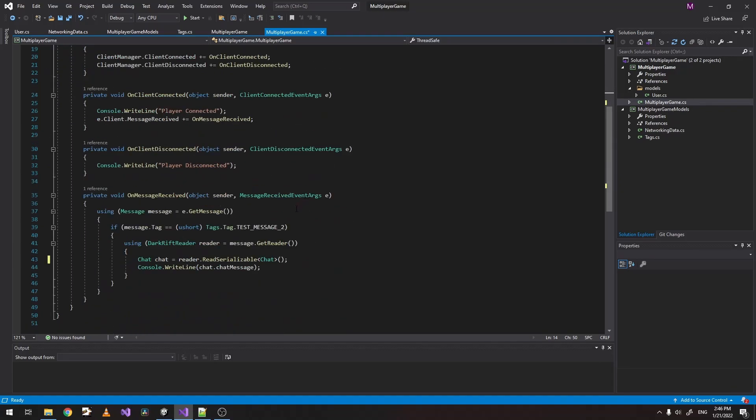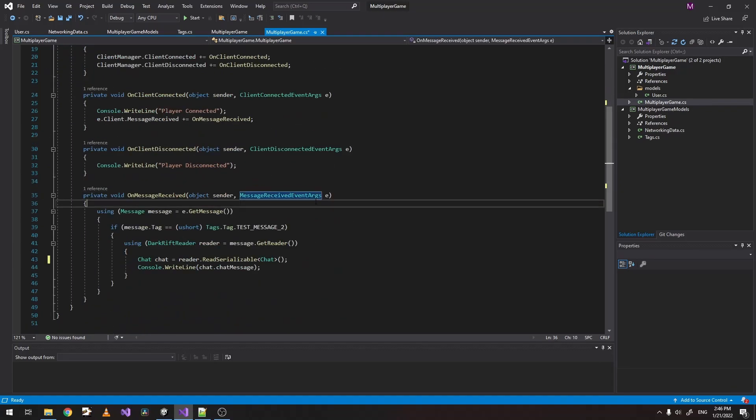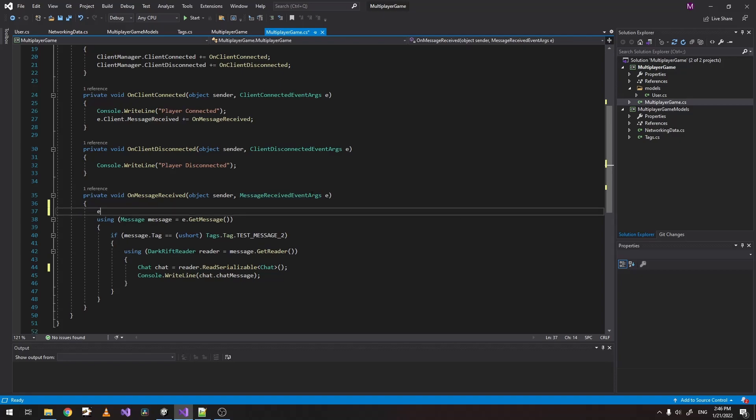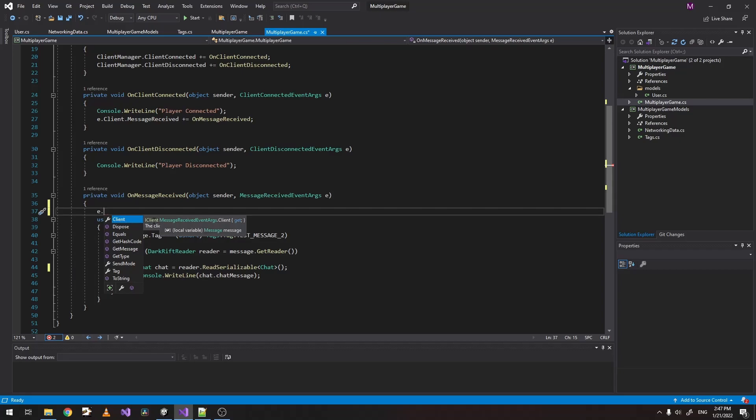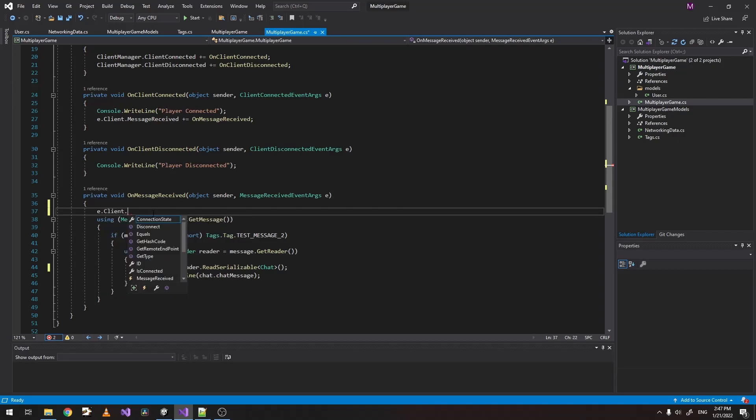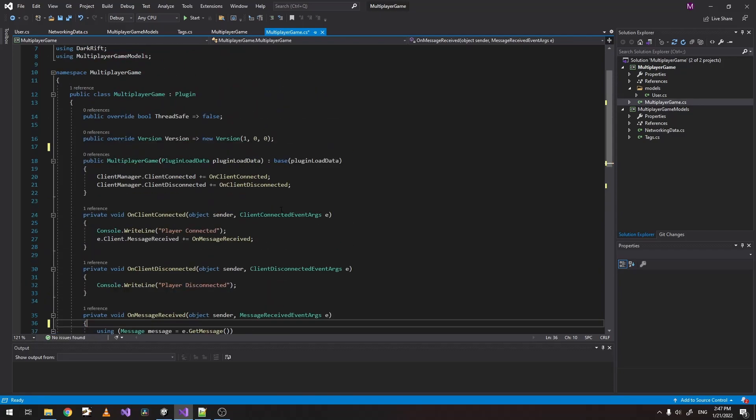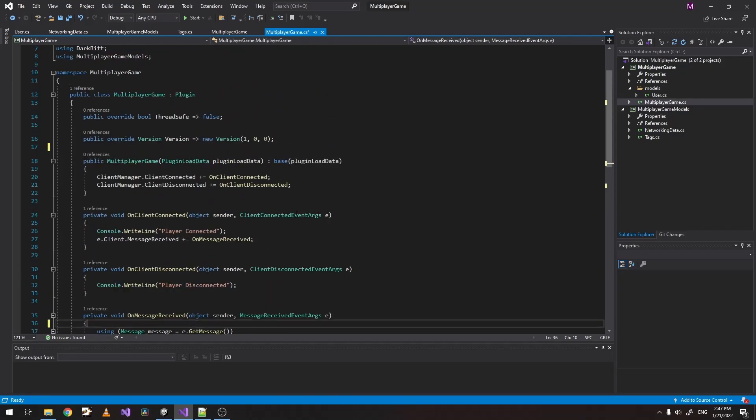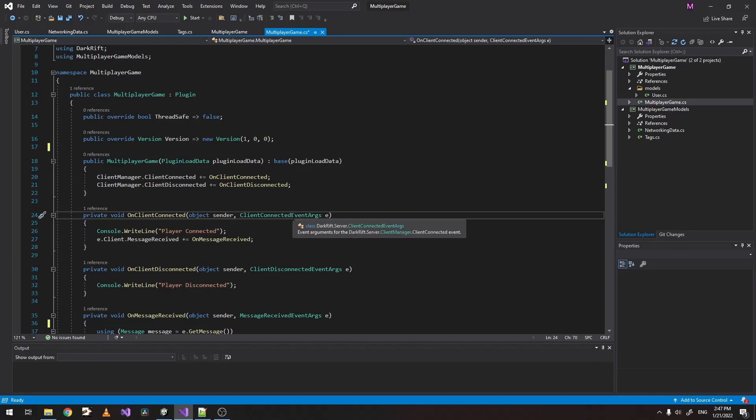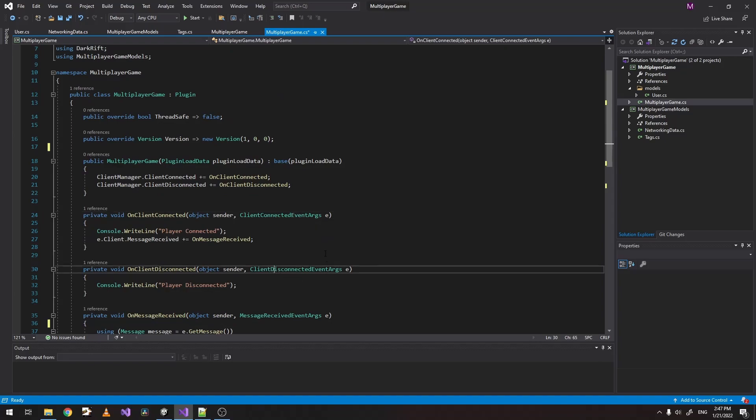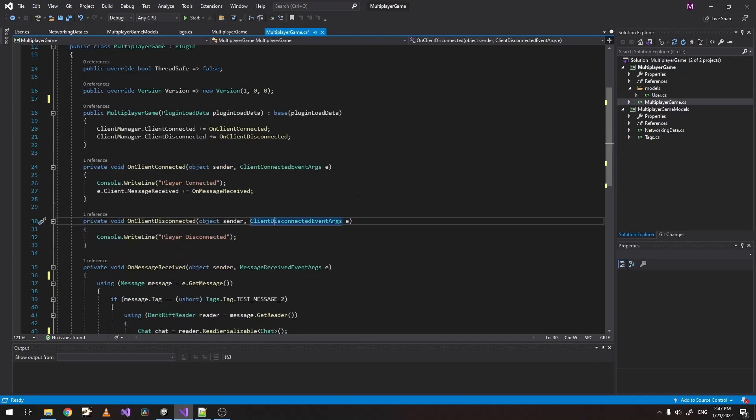If we see the message received event arguments. For example, we can see that it returns a client of type IClient. This contains our unique ID. We have it as well in the client connect arguments and the client disconnect arguments. So that's very good for us because we always have access to the client.